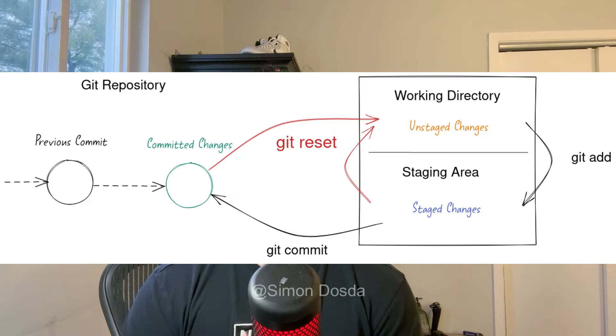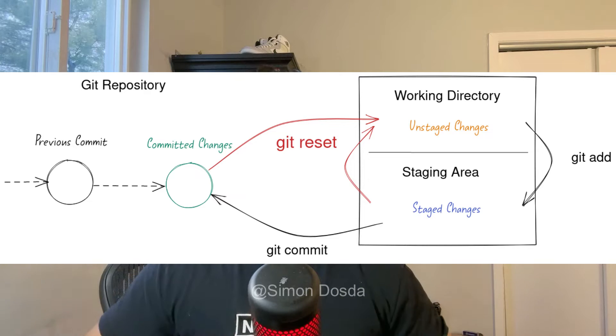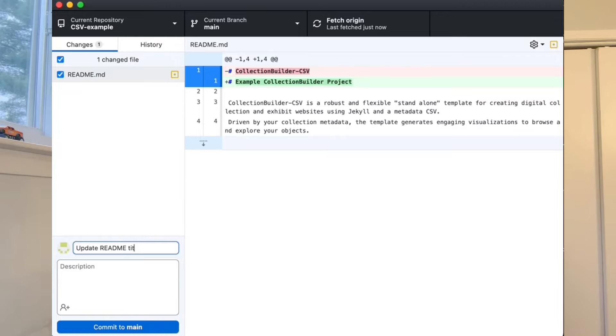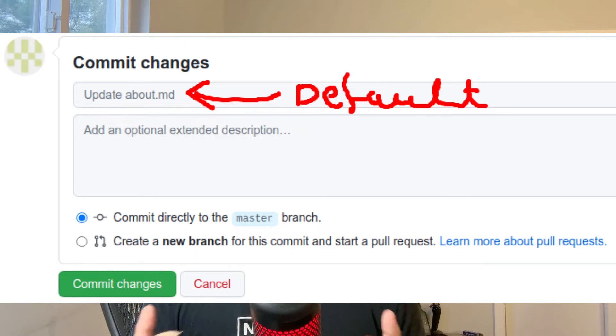Changes are initially considered unstaged, which means you can easily revert them. When you're ready to finalize the changes, you can stage them by using the git add command. Finally, you can commit the staged changes to create a permanent snapshot of your project. When you commit your changes, you also have the option to add a commit message, where you can enter something descriptive to help your teammates on your project.